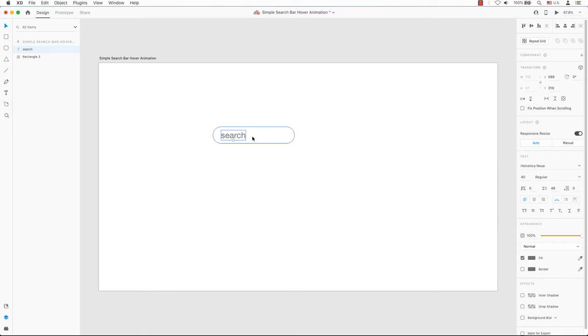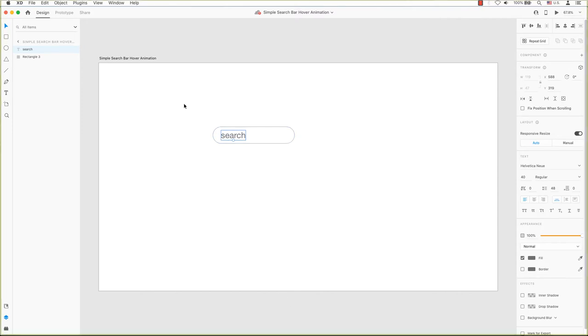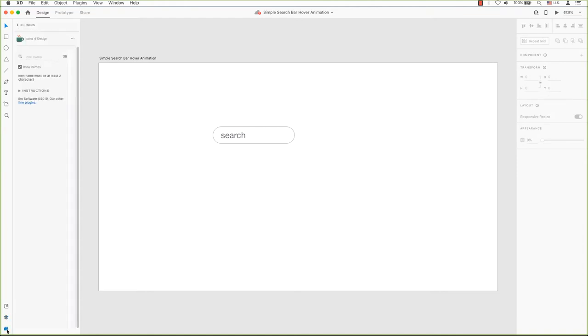I want to add a magnifying tool icon to my design. In a previous video, we discussed how to find and install a plugin called Icons for Design. I'm going to use this plugin again.